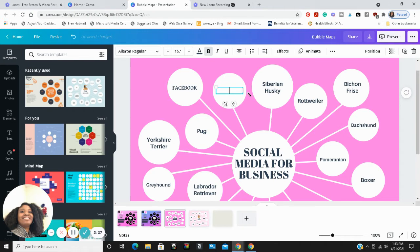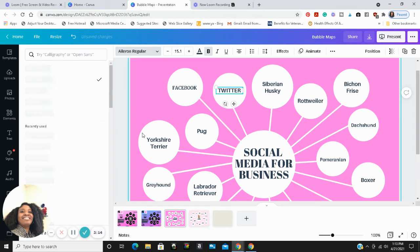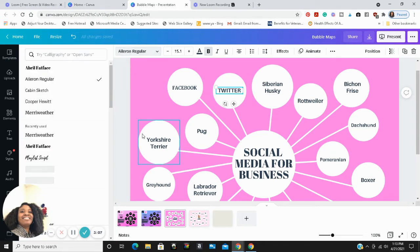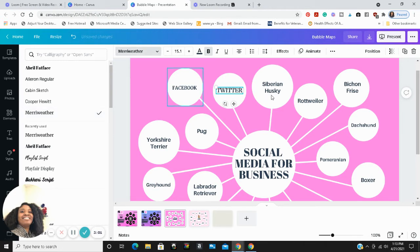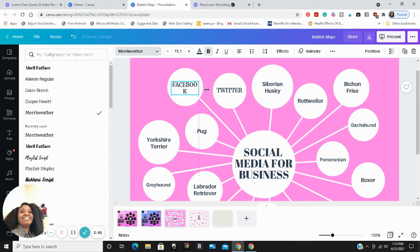I am going to change this to the Meriwether font. As you can see, I changed my background too. I am going to do a future video where I show you how to create a bubble map from a blank canvas, so be looking out for that in the future.